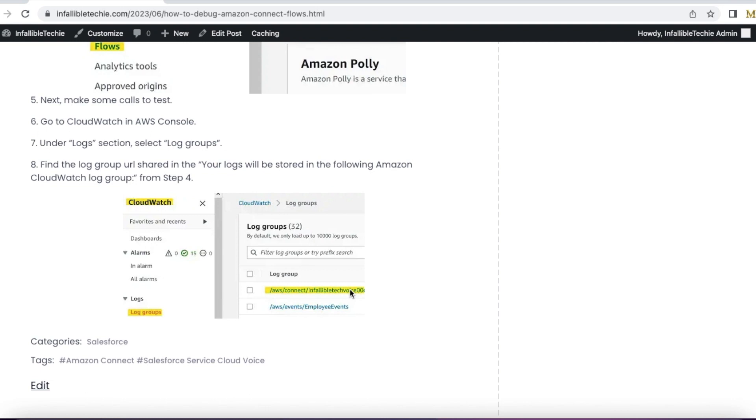If you are using text-to-speech, you will be able to see that. If you are using some whisper flow, you will be able to see it. If you are transferring it to the queue, it will show you those details. So you will be able to see the end-to-end flows so that it will be easy for you to troubleshoot and debug the Amazon Connect contact flows issues.